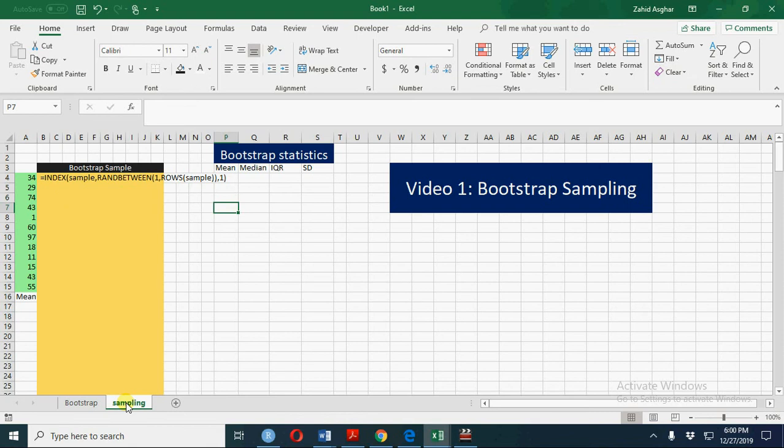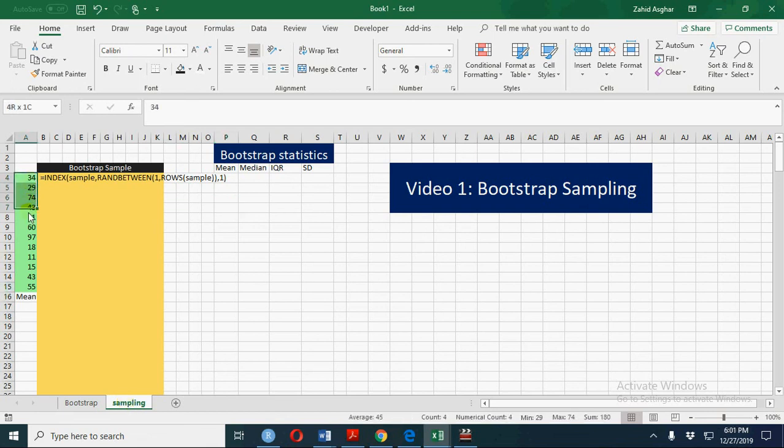At the moment we are going to talk about bootstrap sampling and then calculate bootstrap statistics: mean, median, interquartile range, and standard deviation. We shall construct confidence intervals only for the bootstrap mean. Whenever we have a small sample and we don't know what is the underlying distribution, we go for bootstrap estimators.